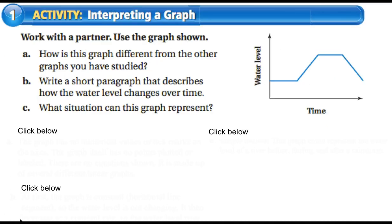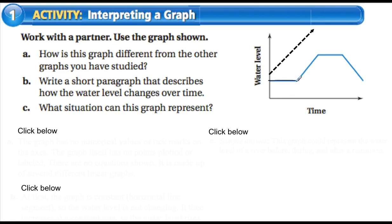Now interpreting a graph — let's answer some questions. How is this graph different from other graphs we've studied so far this year? We've been doing all linear functions. This one is different because it's going in multiple directions — different things are happening at different intervals of time. In one interval it's constant, then increasing, then constant again, then decreasing.